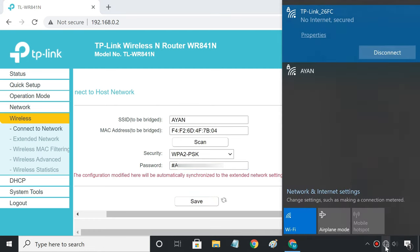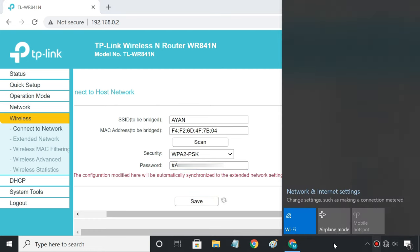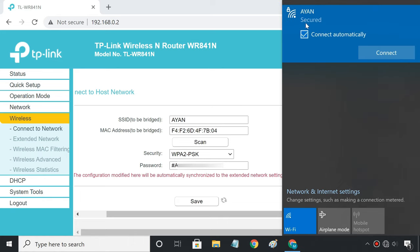It has successfully connected to the main network. By default, the repeater gets the same SSID as the main network.